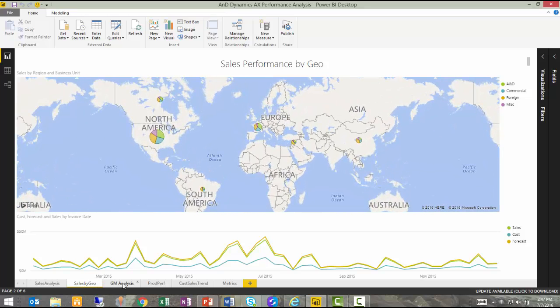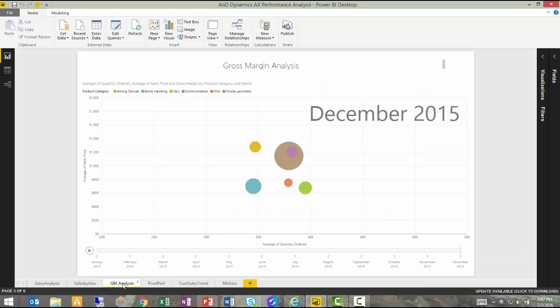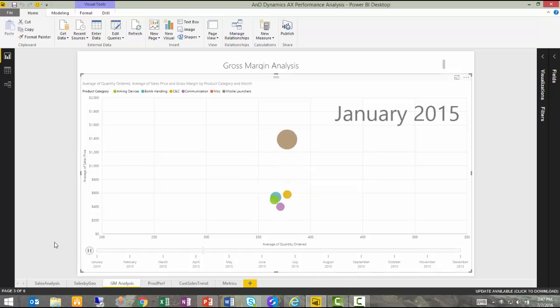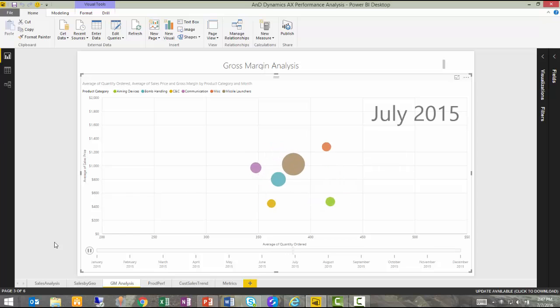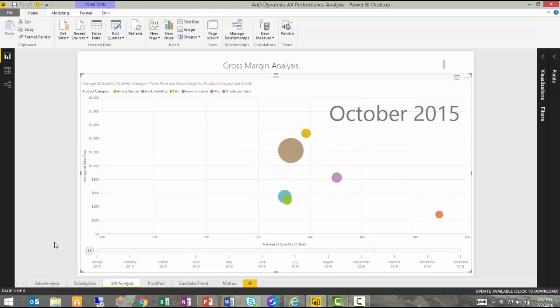A Gross Margin Analysis tab, which includes a plot graph of average sales price versus average quantity ordered and includes animation, so the user can see how that is changing over time for each of the different product families that we sell.